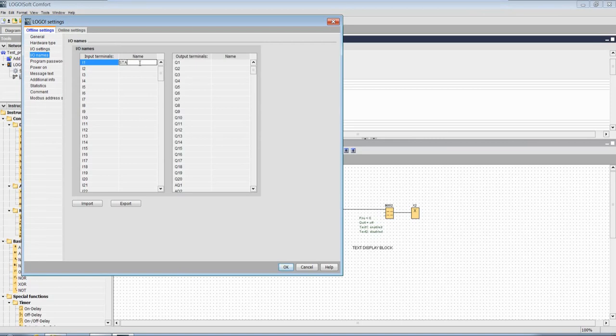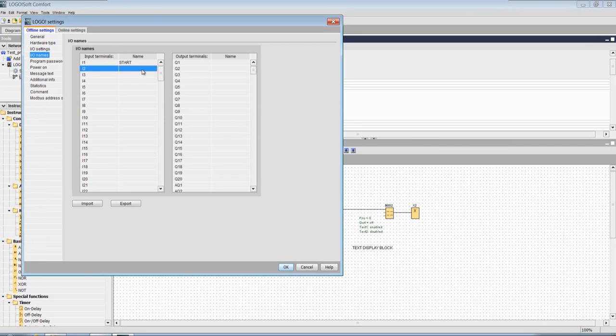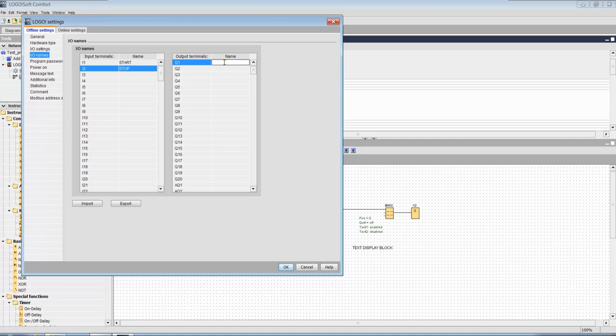And then giving tag names for input 1, 2 and output 1. This will be start, this will be stop, and this is common.